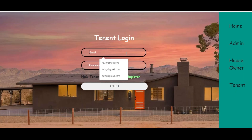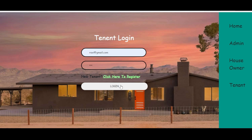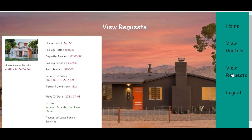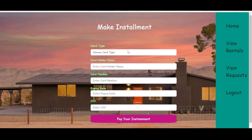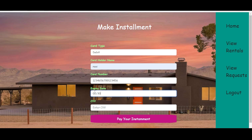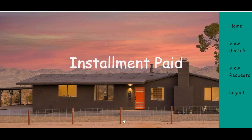The tenant can login and pay the monthly rent by clicking the pay rent button. The tenant can view paid installments and unpaid installments. Since the tenant chose a 3-month leasing period, installments are displayed from September to December. The tenant clicks the pay installment button, chooses card type, enters card holder name, card number of exactly 16 digits, expiry date, and CVV, then clicks pay installment. The installment is paid.